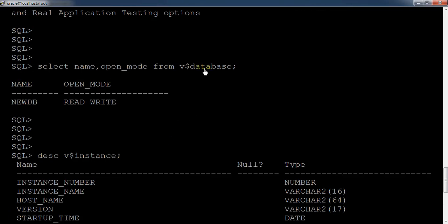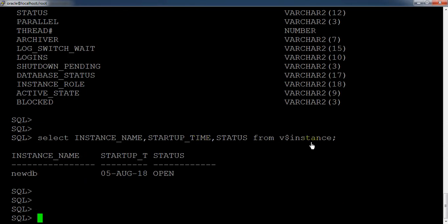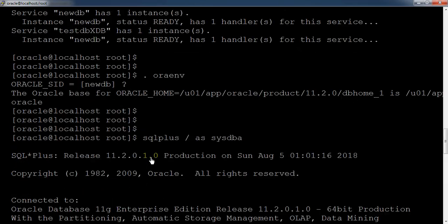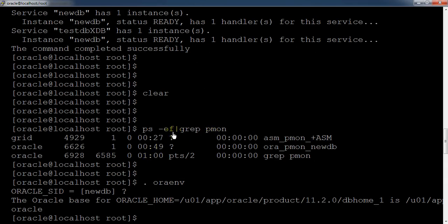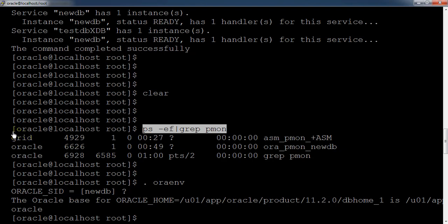To summarize: we have two views. The first is V$DATABASE, which gives information related to the Oracle database. The second is V$INSTANCE, through which you can find the startup time, instance status, and instance name. Additionally, the Unix command `ps -ef | grep pmon` can be fired directly from the Unix prompt to get the status of the Oracle database.